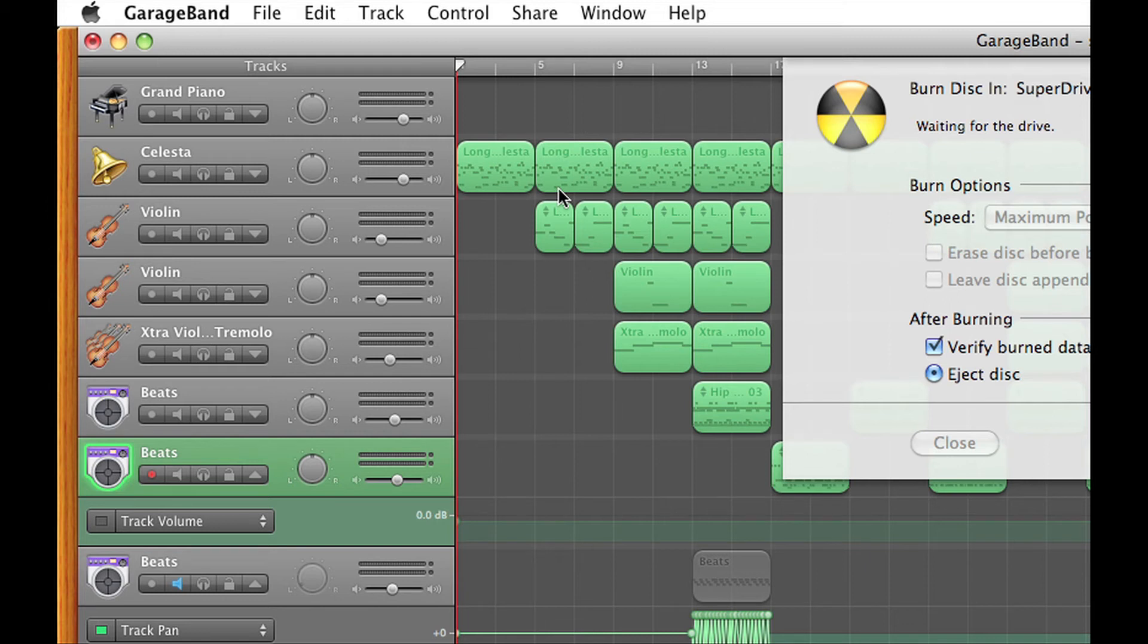So hey, that's a cool way to hurry up and burn your songs to a CD. Thanks for watching and don't forget to subscribe.